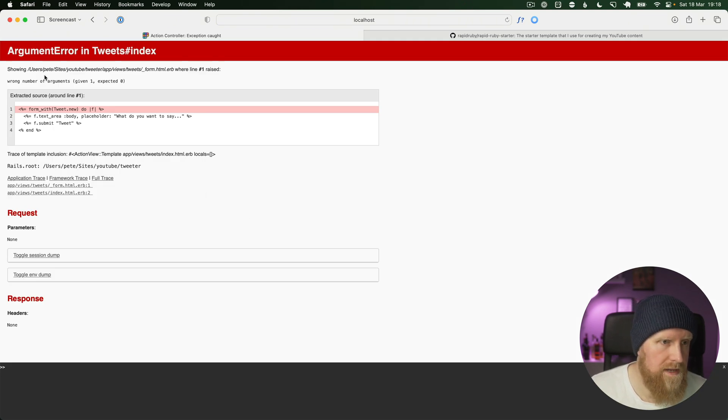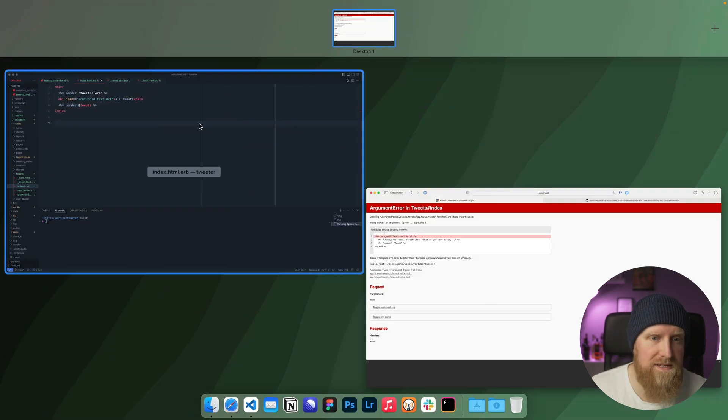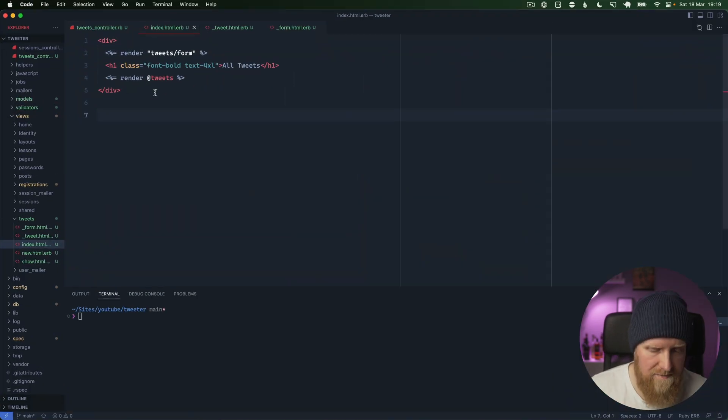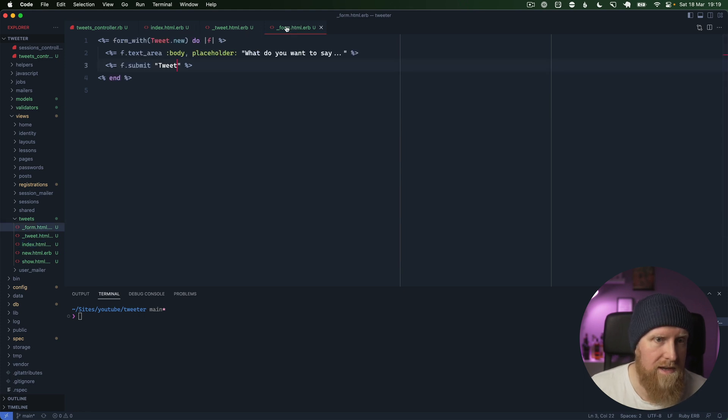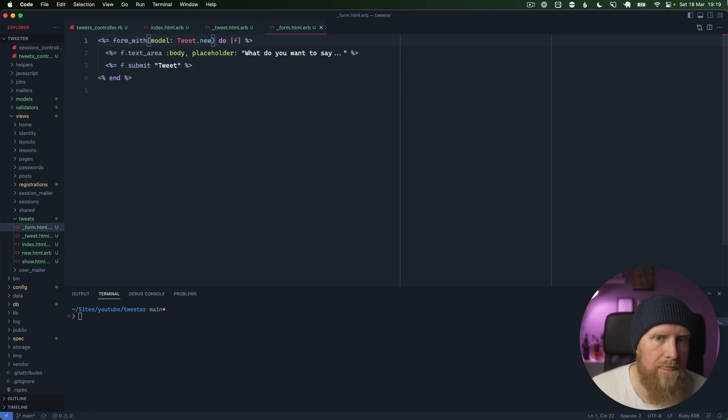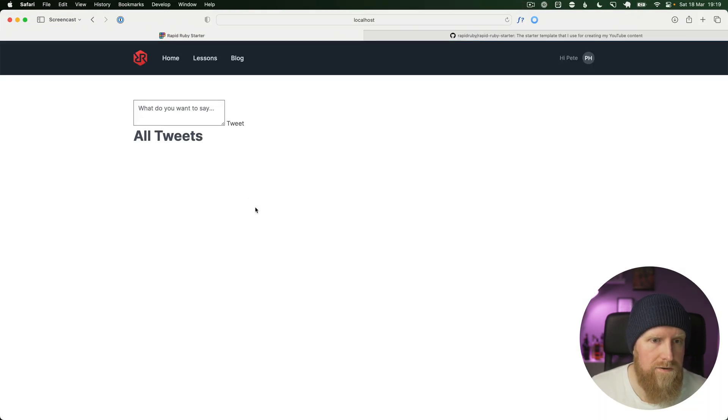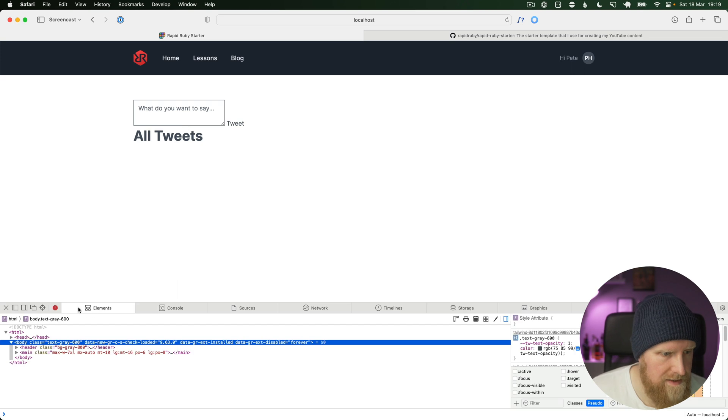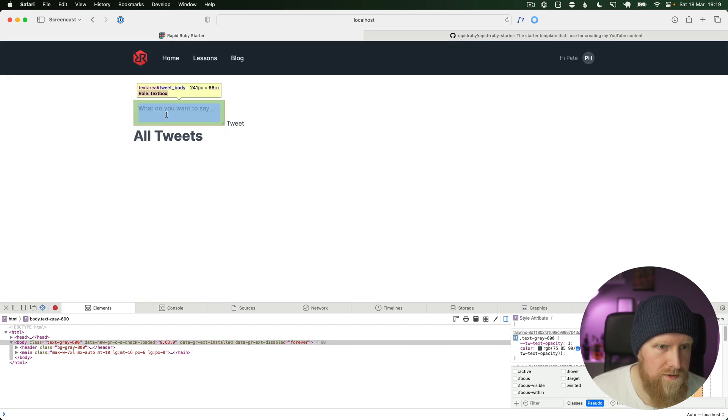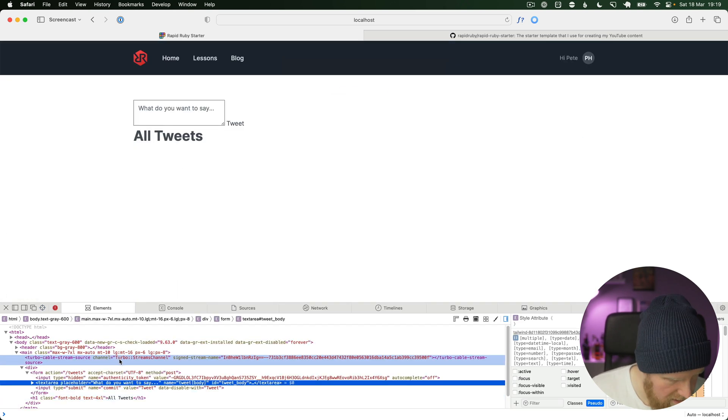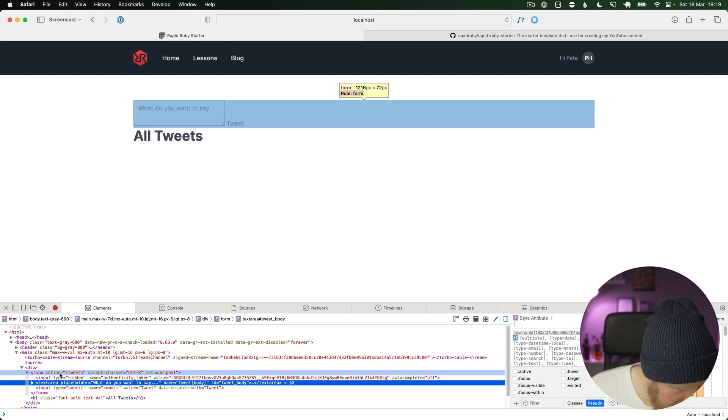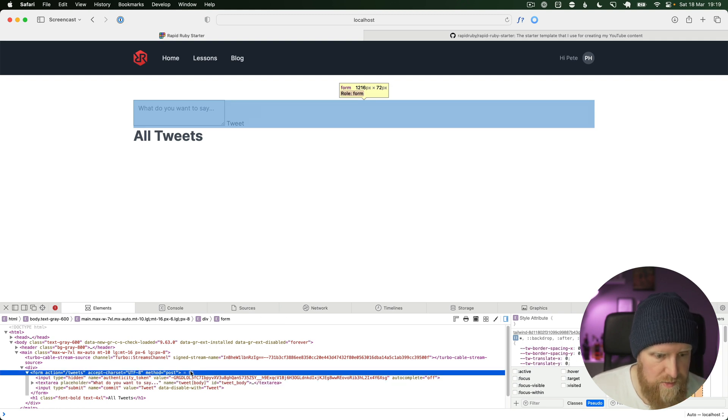We get wrong number of arguments. That's because with form_with, we need to specify whether it's a model or a URL. We need to go in here and say model, reload, and now we get our tweet form. That should automatically be set up properly to go to our tweets action. It does, and method is post as well.